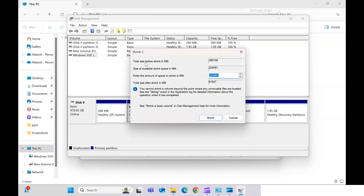Here you will see: total size before shrink, total available amount that you can shrink, the maximum available, and then a number that you want to shrink. Note that you cannot shrink the volume beyond the size of your largest file.